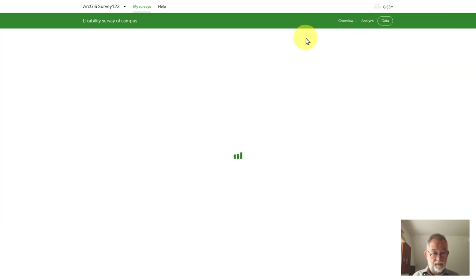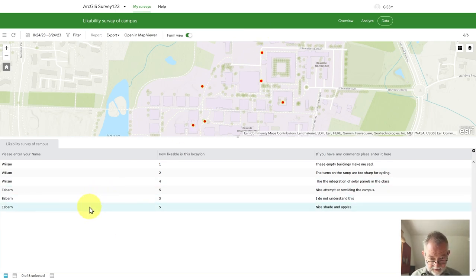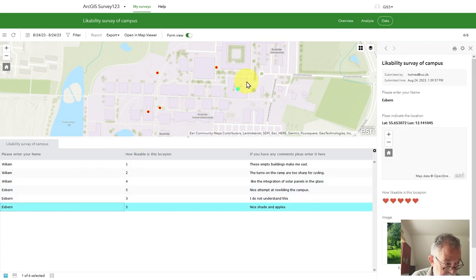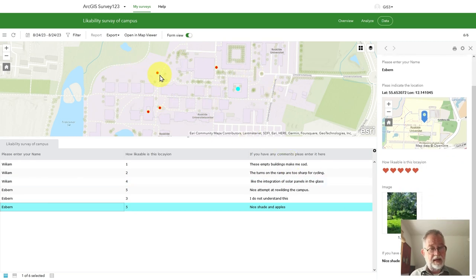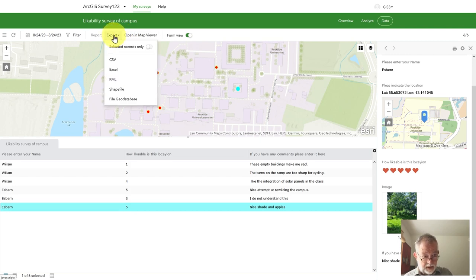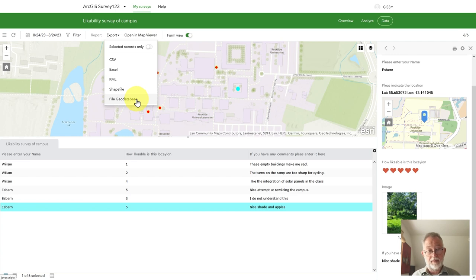I can go into Data. This gives me some basic info — I added six points using my name, and for each point you can see the person, name, where it was, the image, how many hearts I gave that location. I can filter on time and things like that. I can also export data. There are two ways of getting data out of Survey123: you can export to Excel and make graphs, or export as CSV, shapefiles, or file geodatabases. If you want images, use a file geodatabase.